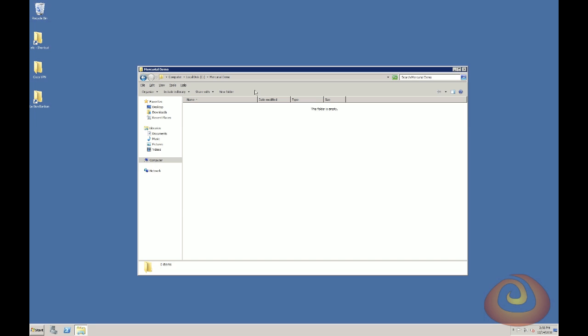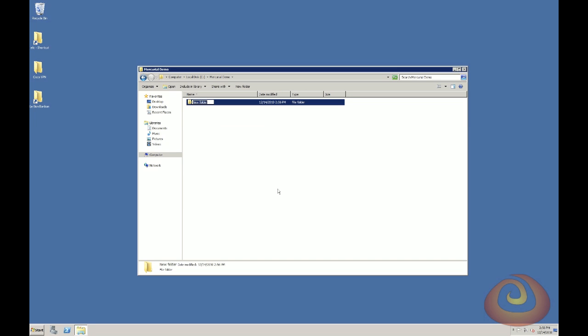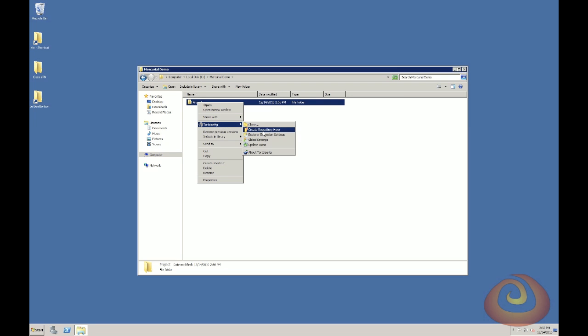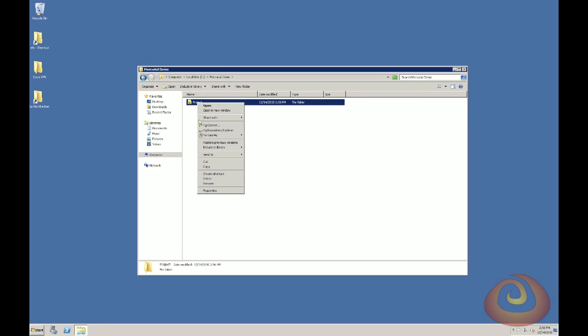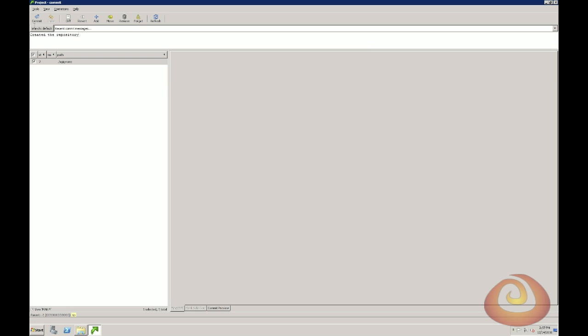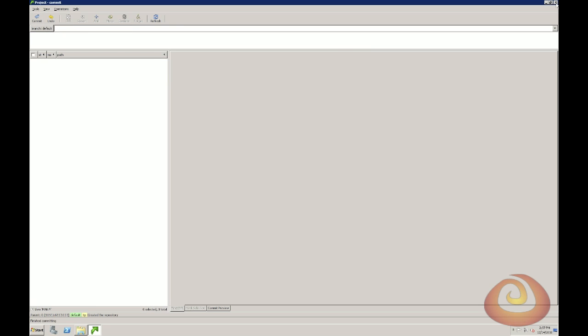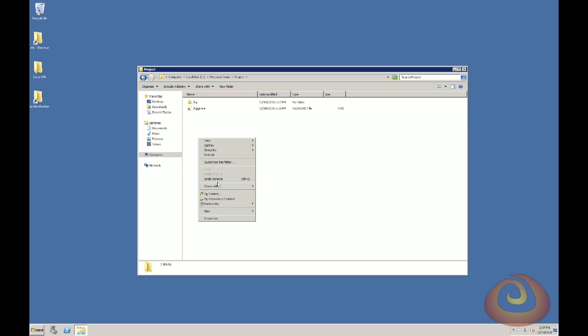So to start off, I've just created an empty folder called Mercurial Demo, and in here I'm going to create a new folder, and we'll use this for our demo project, so I'll just call this Project. And we're going to create a repository here. Now I'm just going to go ahead and commit my new project.